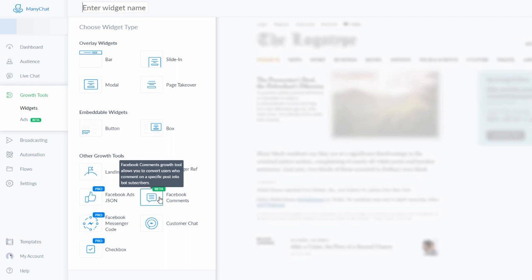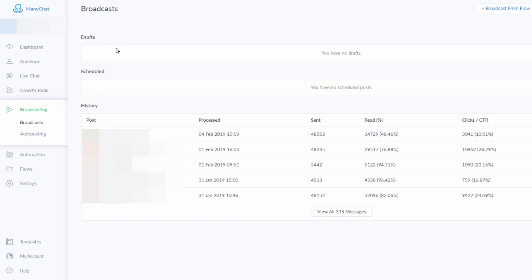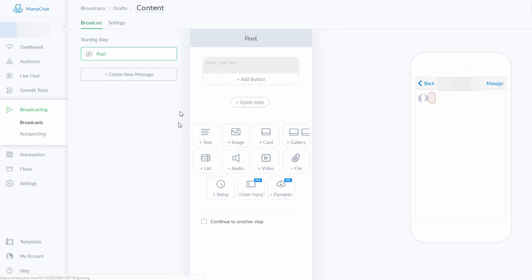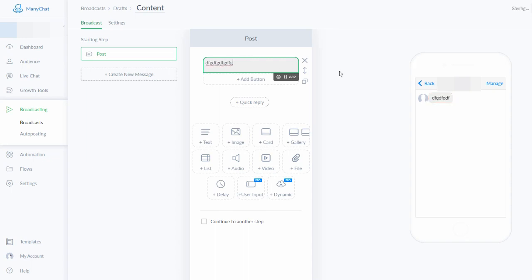Now let's talk about the feature of actually sending a message to your audience. Once you have people subscribing to your ManyChat bot, you want to be able to send messages to those people. I'm going to click to send a new message — the broadcasting feature is right there. You click the button, add text, and it gives you a little preview box on the right-hand side so you can see how your message is going to look.